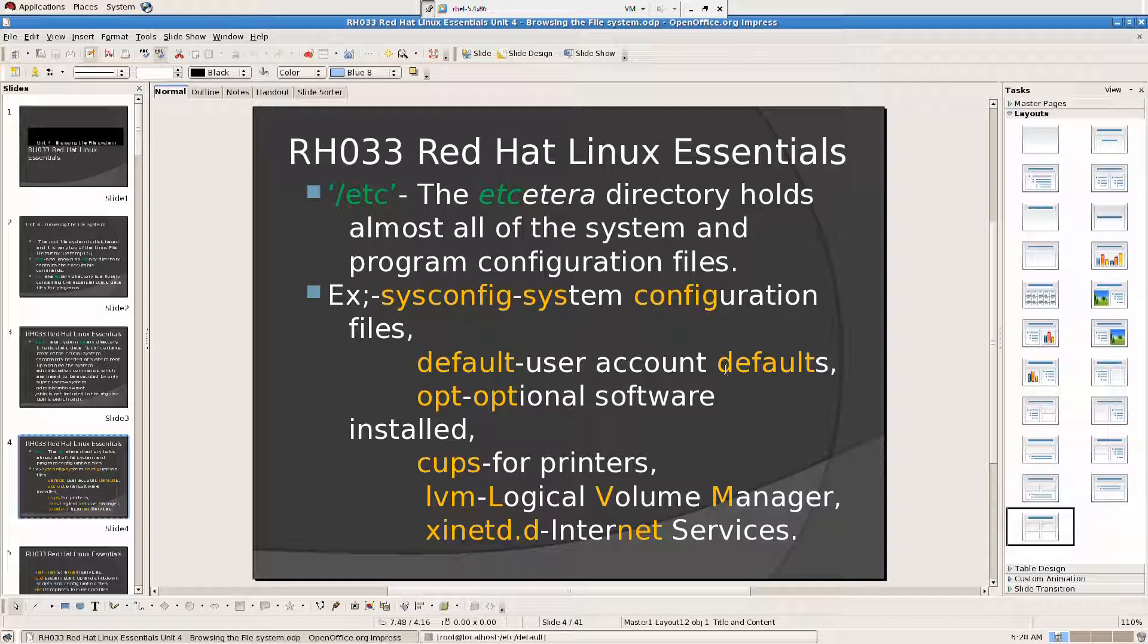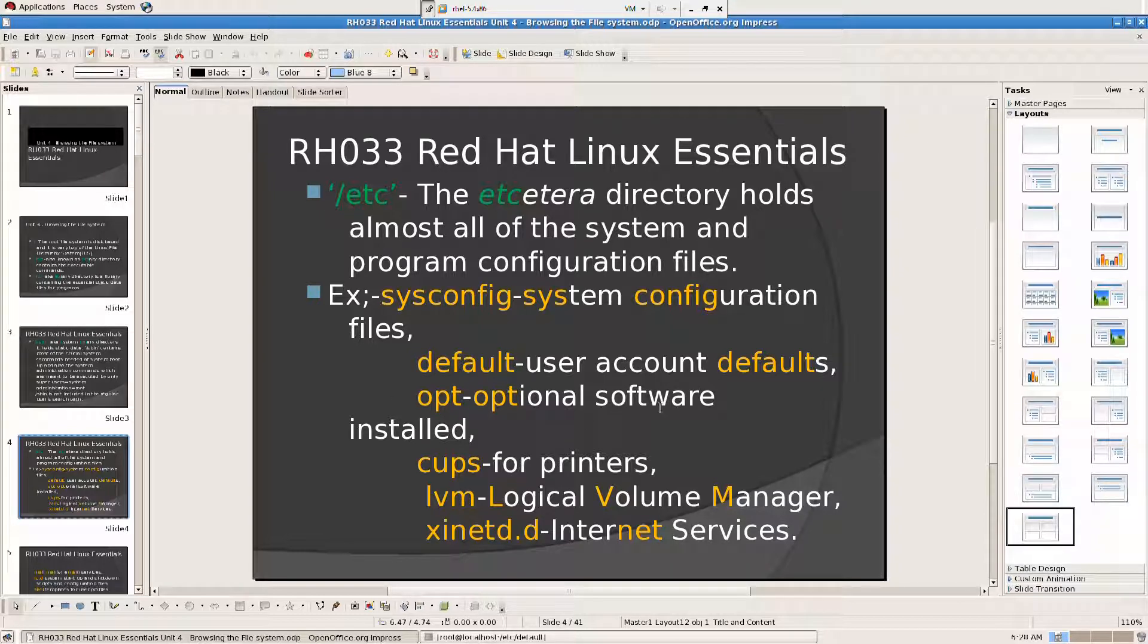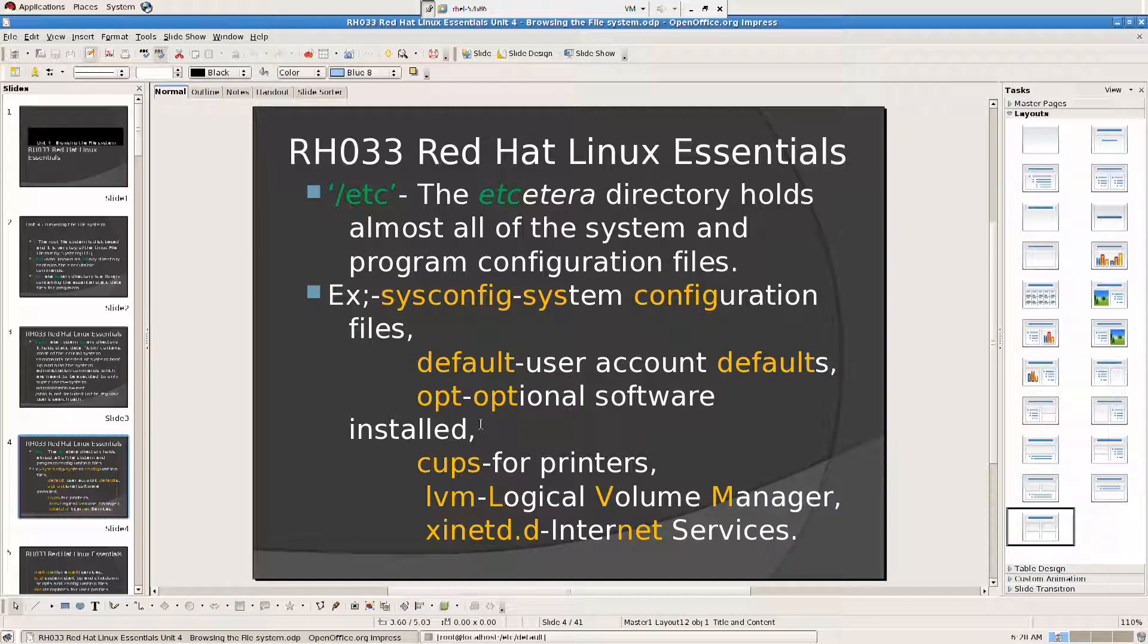What is /opt? Optional software installed. All the configuration files for all the optional softwares that you have installed, they are going to be here. Like your VLC player, your latest OpenOffice version, or Firefox, or Adobe. These things are going to be here.